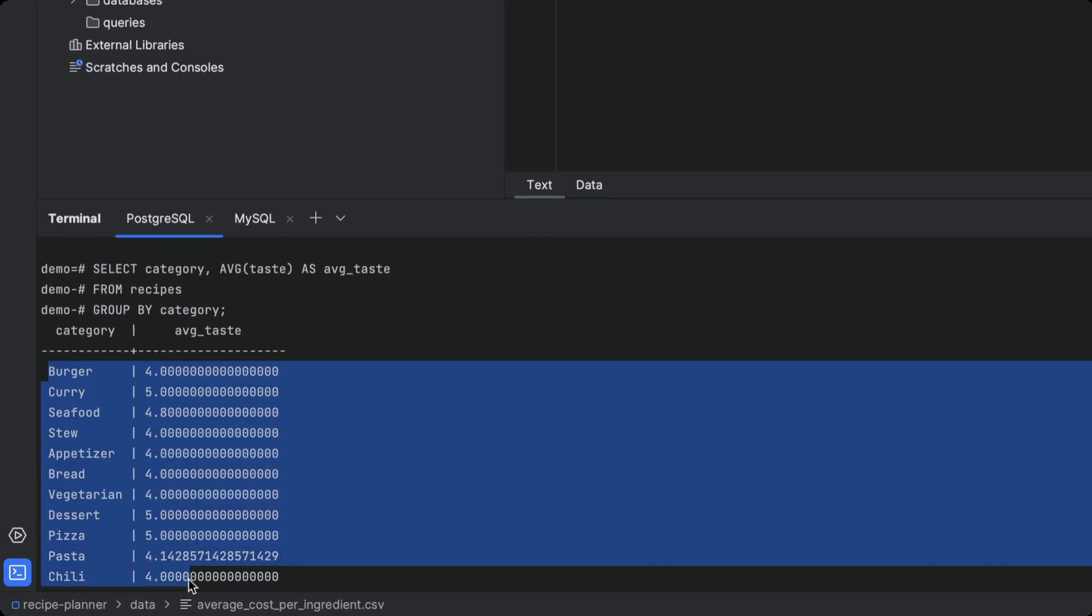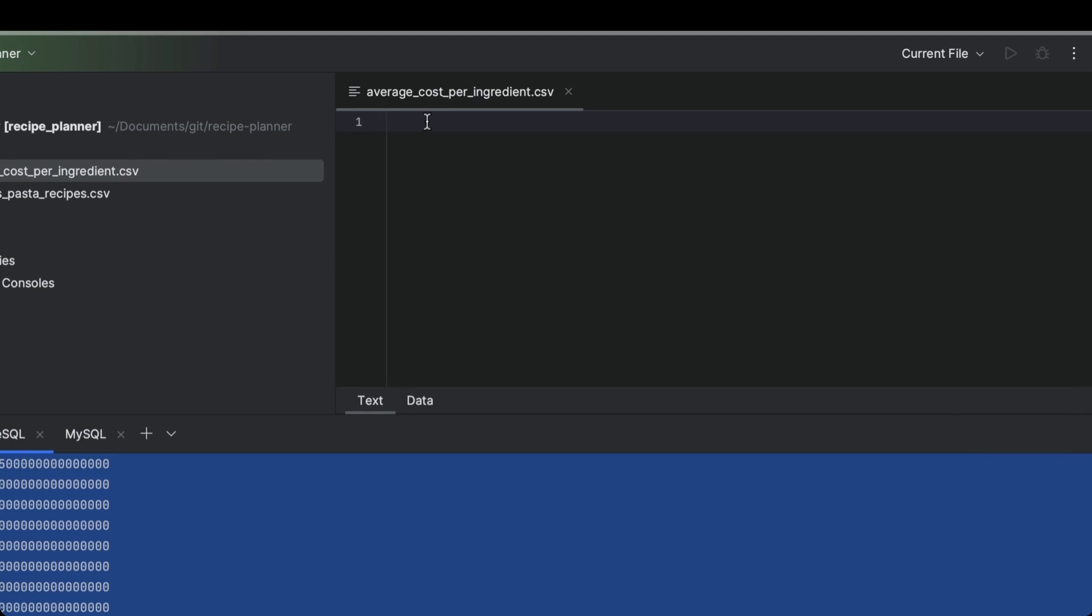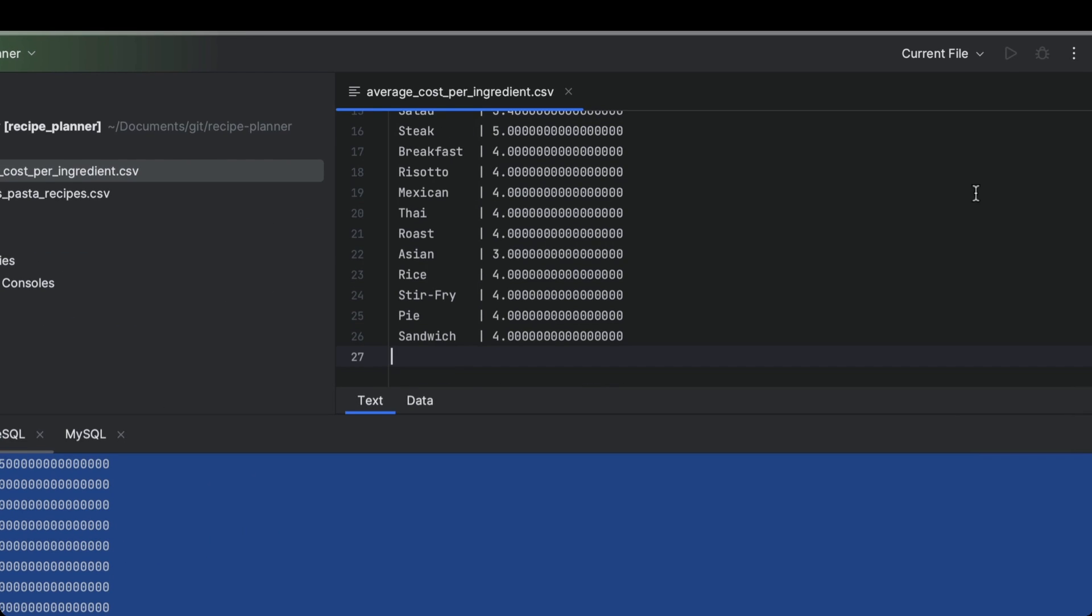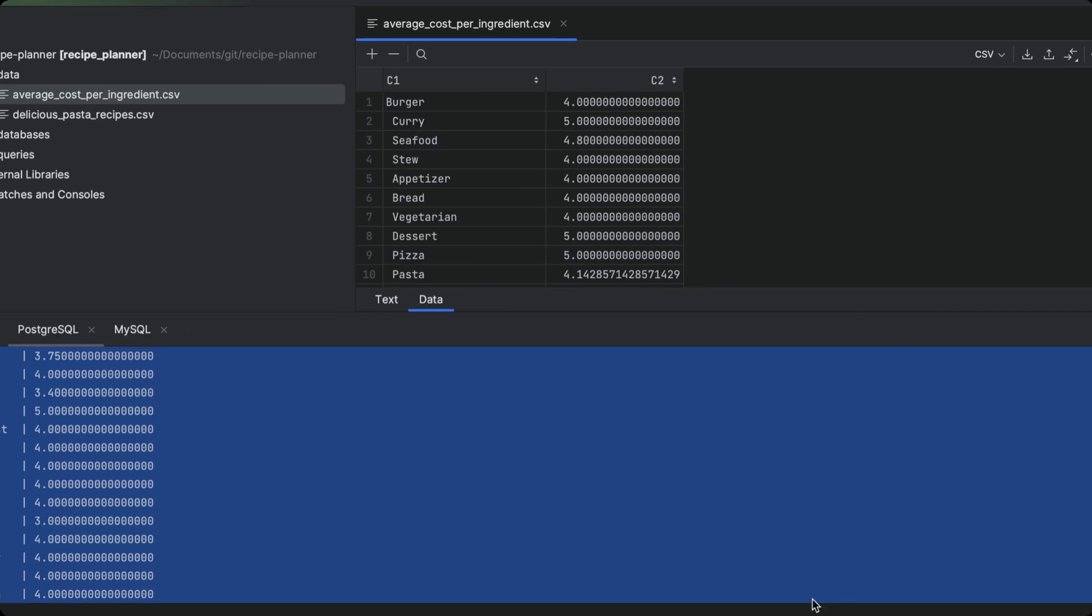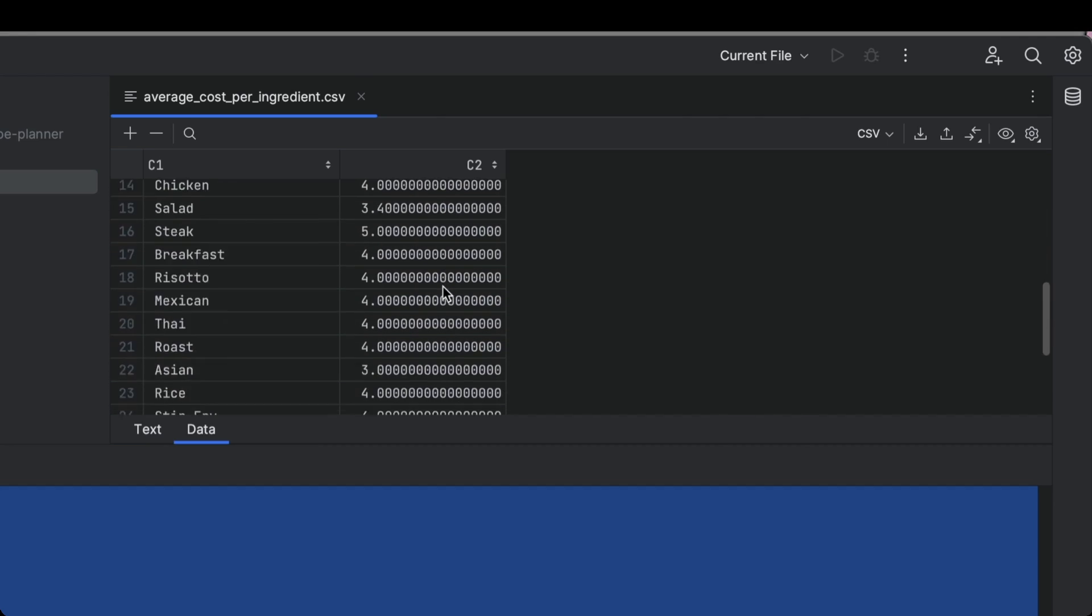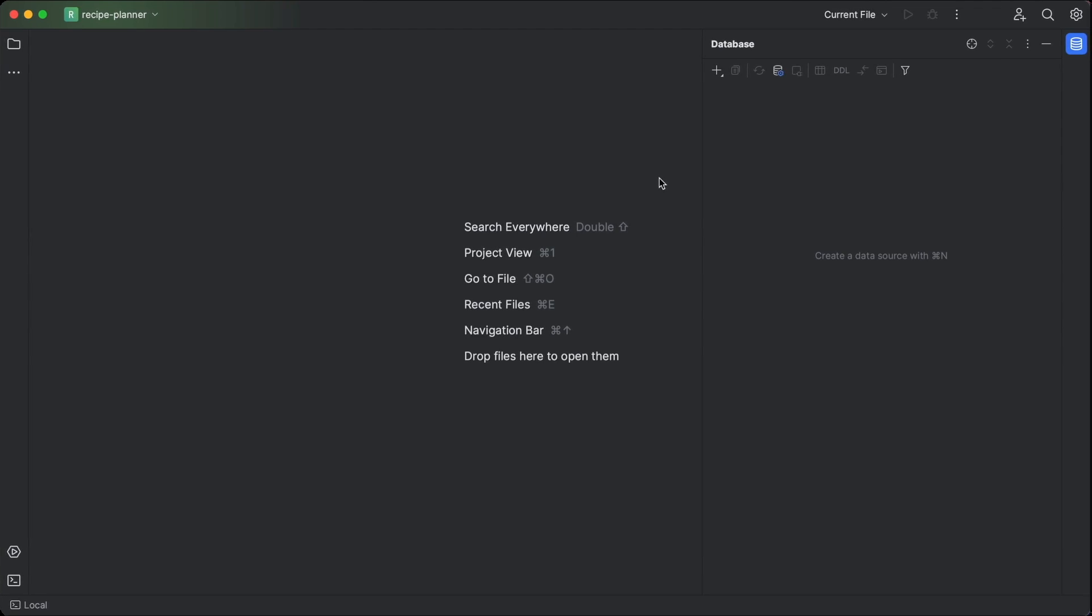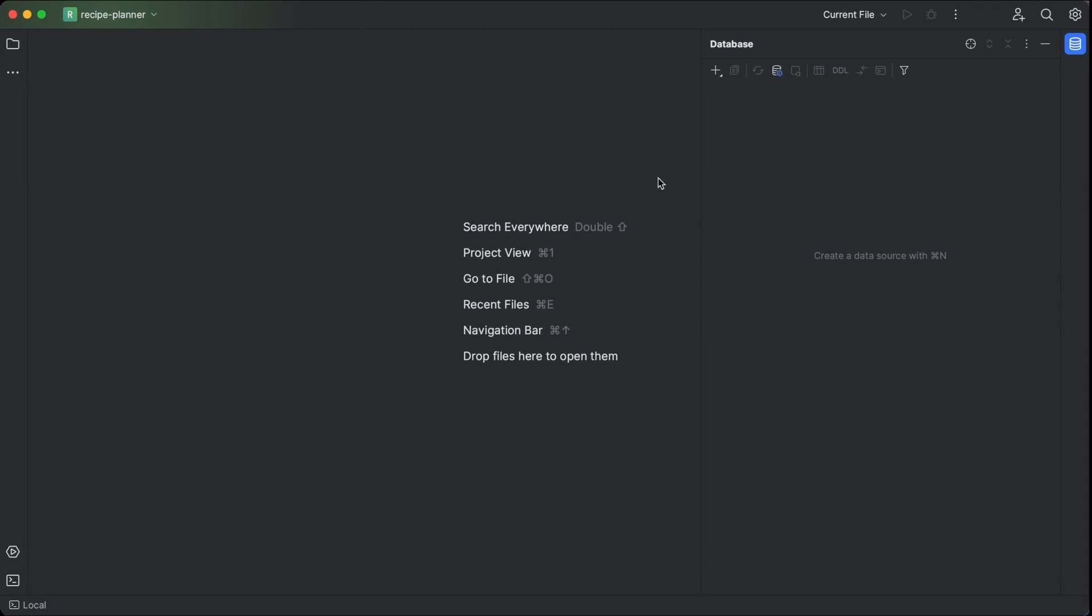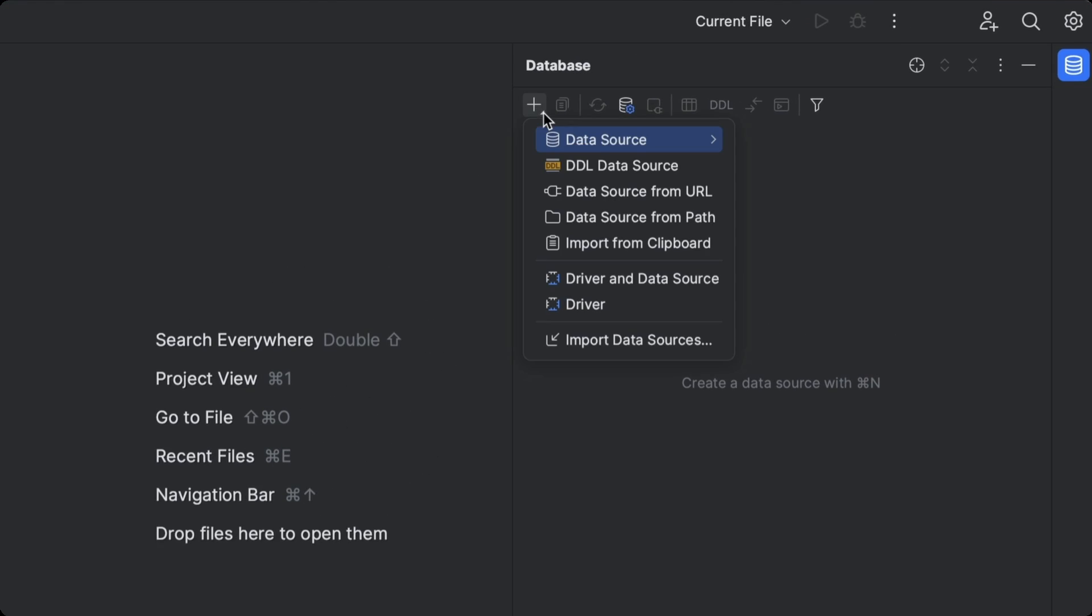And then once you get to querying the databases, you'll need to copy and paste the data from the terminal into a CSV parser to start exploring the results. If only there was some way of cutting out all of this boilerplate. With the IDE's database tool window, we can do exactly that.